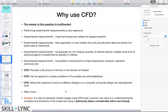CFD allows engineers to test out a lot of different designs on a computer. And if you really want to do an experiment, you don't have to do it on all possible design scenarios. CFD can help you narrow down the design and then only do experiments for the cases that are most relevant to your application.